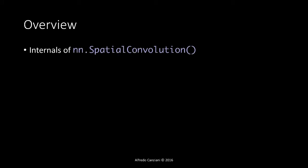We will start with looking at the spatial convolution layer, where we can find the padding, stride, channel, and kernel size parameters.